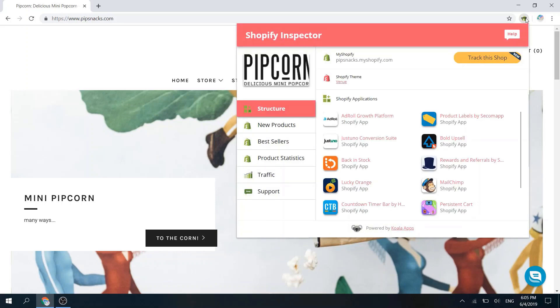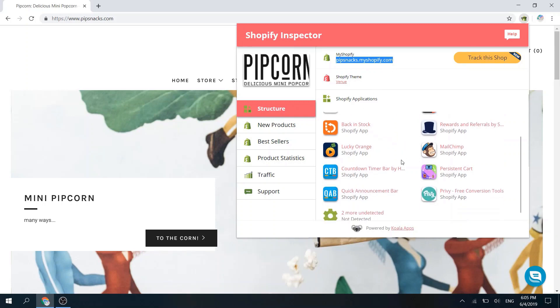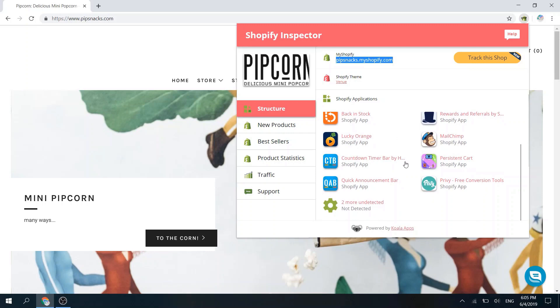As you can see, Shopify Inspector will let you know the real My Shopify domain, the theme name, and all of the apps the store is using.